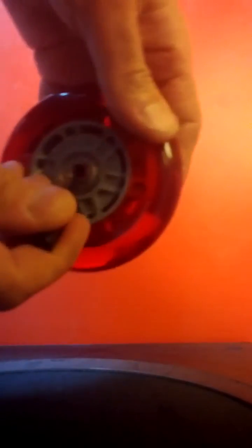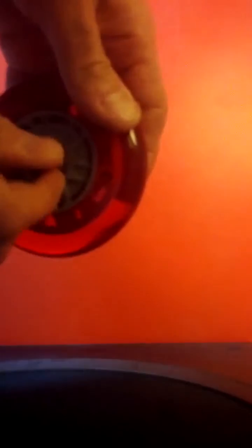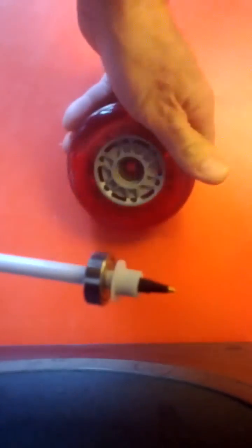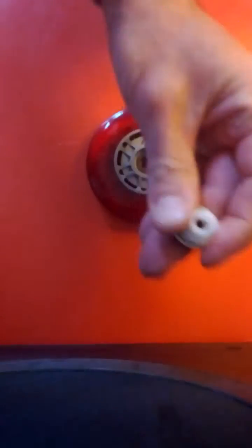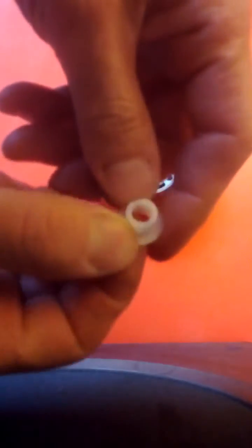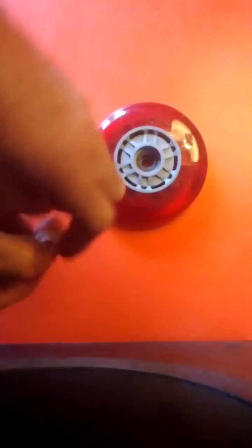And if I push out the bearing, there we are. You see that inside there's this bush that has a couple of flats on it which fits into that.